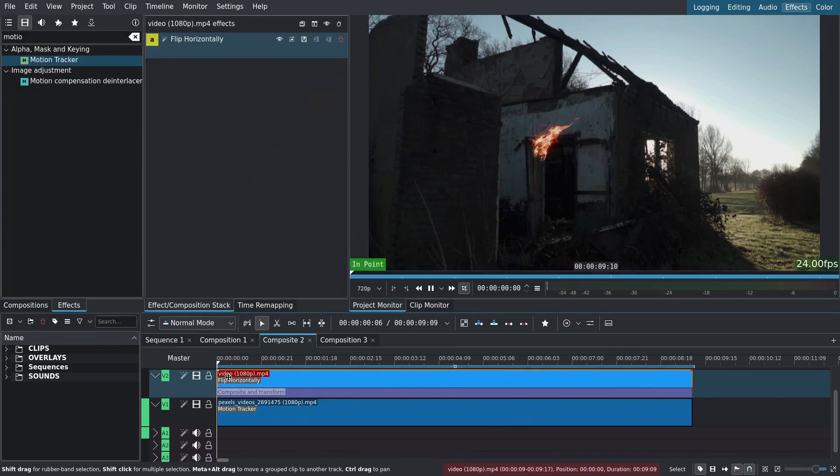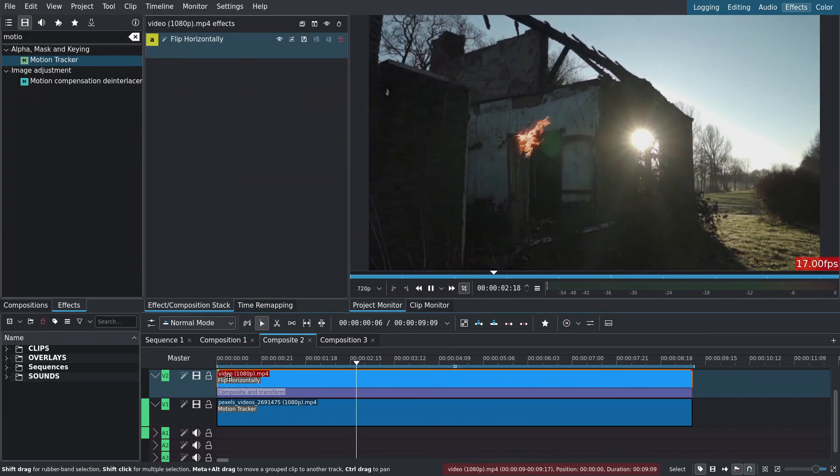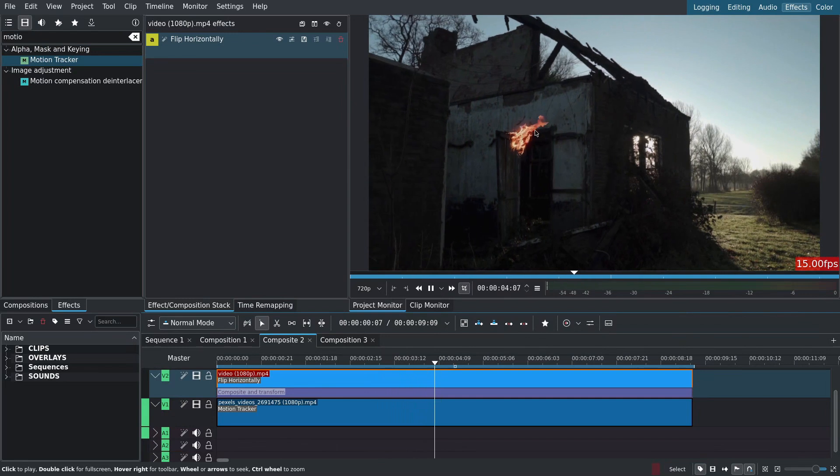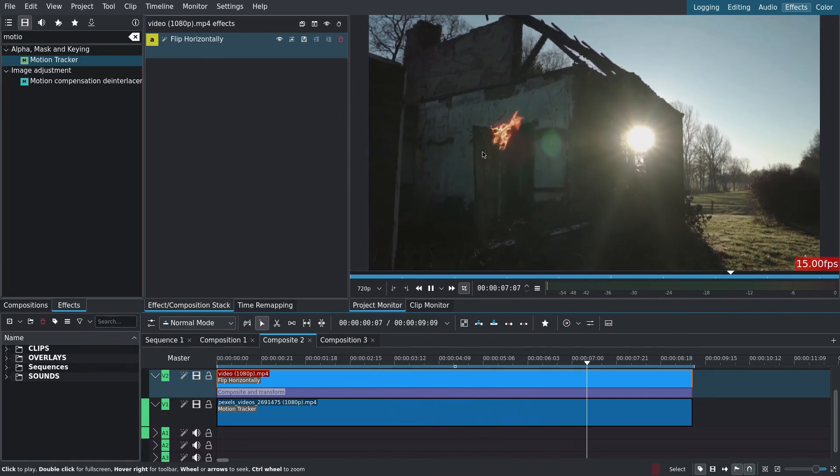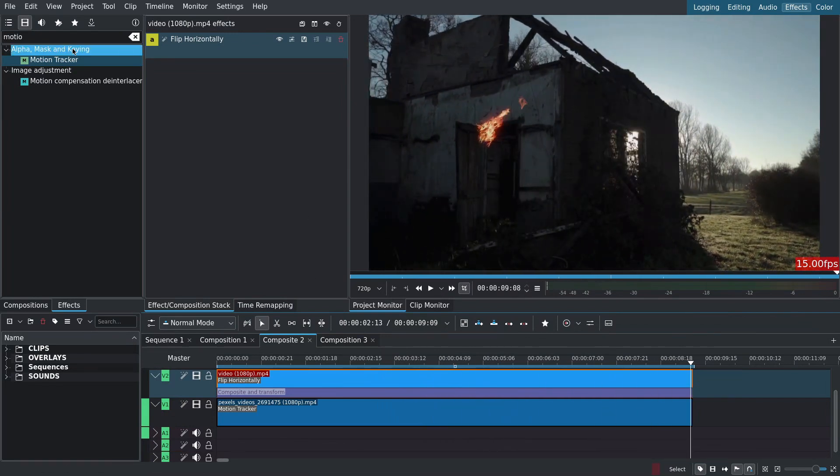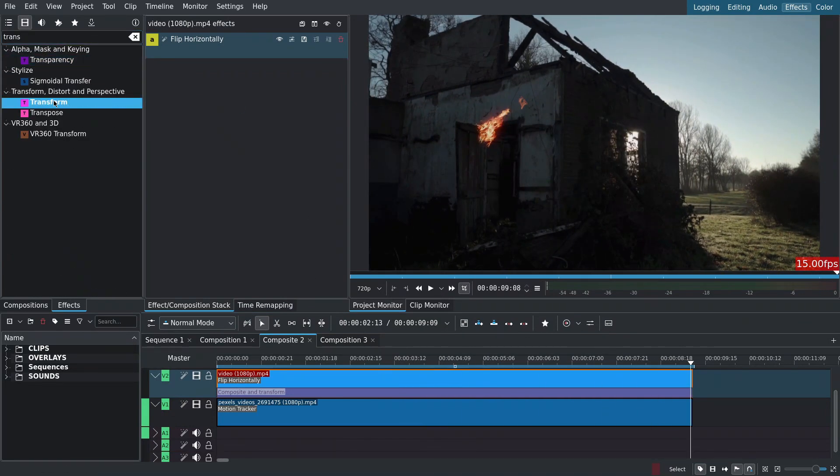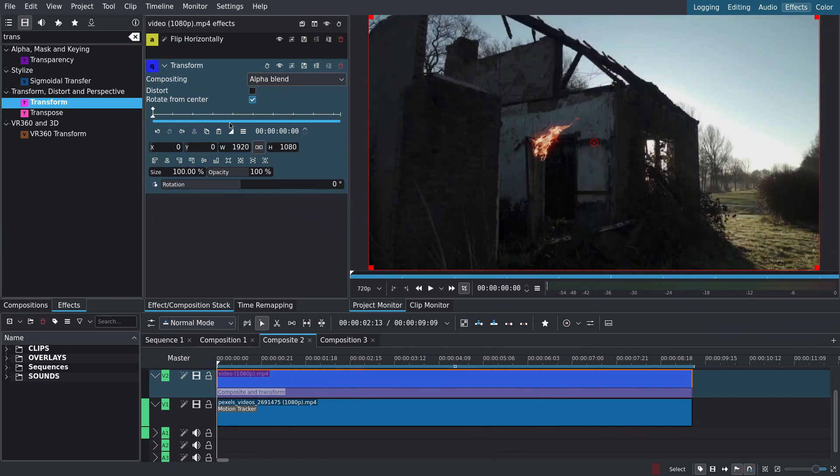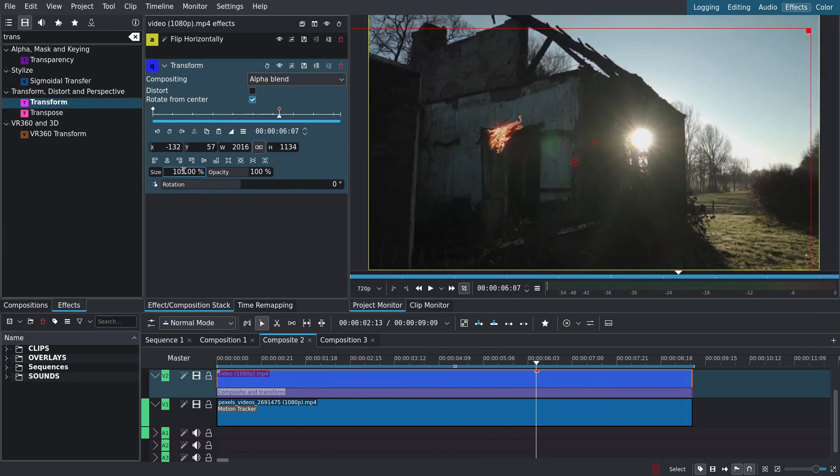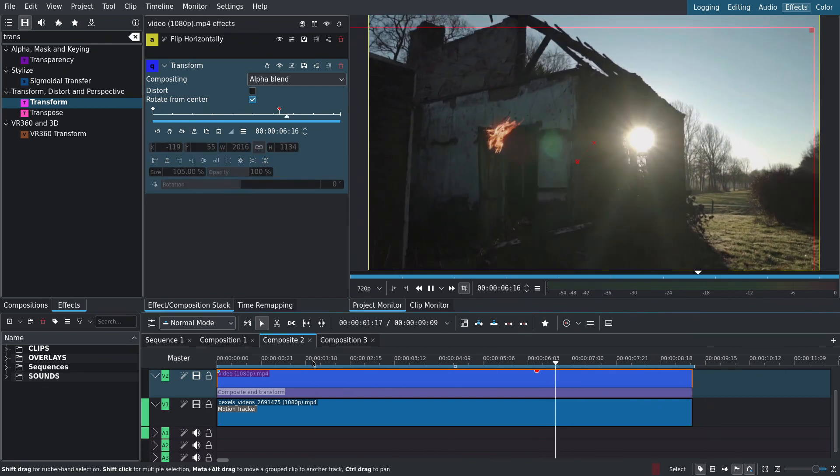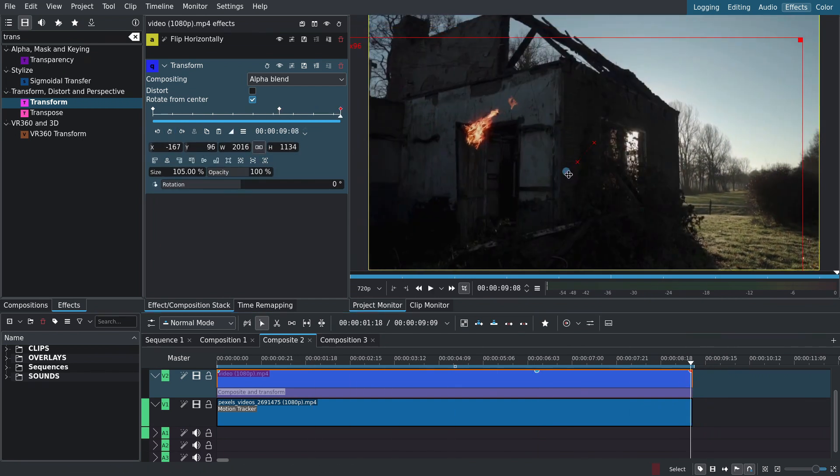When I play back we can see that the fire sticks to the door but moves out of place. This is less about the tracking and more about the perspective change I think. To fix this I'll add a transform to the fire clip and manually correct the position and scale of the flame. As the camera moves closer, the objects look bigger.